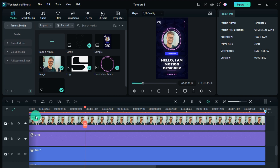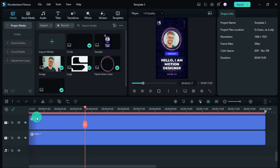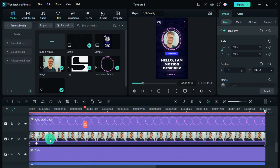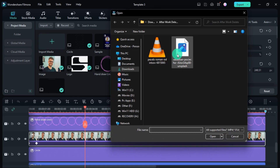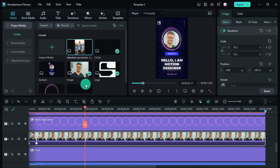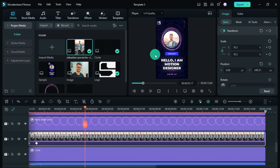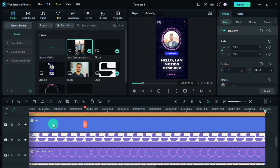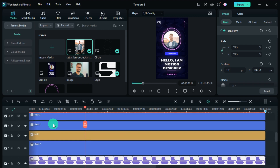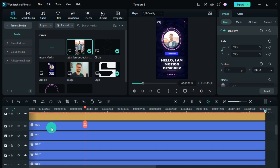Let me show you with some examples how to edit them. First of all, if you change the image, you have to import your image or video and then replace it in this way. And now let's change the text.